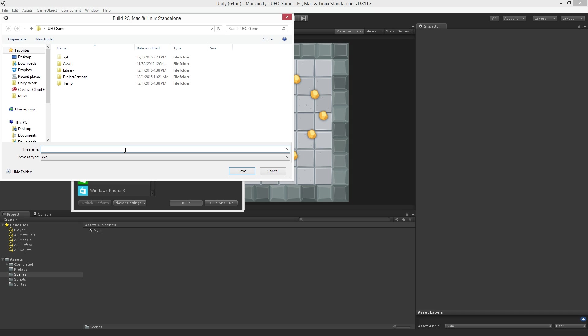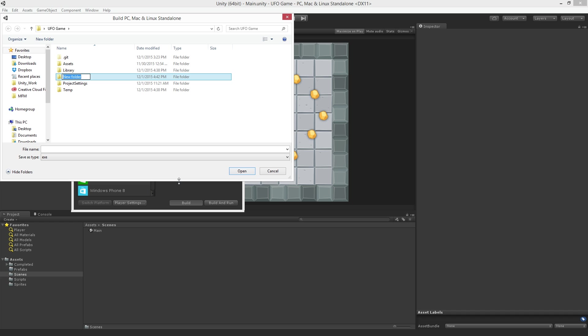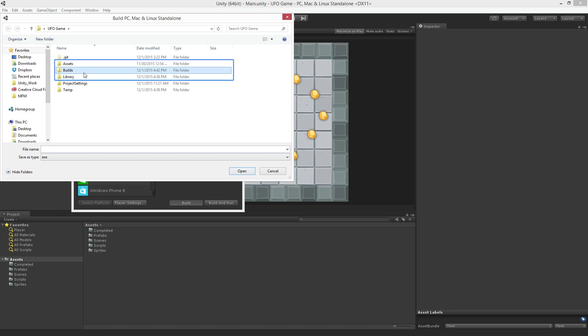We can build the game nearly anywhere we want to on our accessible drives or network. I like to associate my build location with my project so I will create a new folder inside my project called Builds. This folder must be placed only on the root of our project alongside the Assets and Library folders.